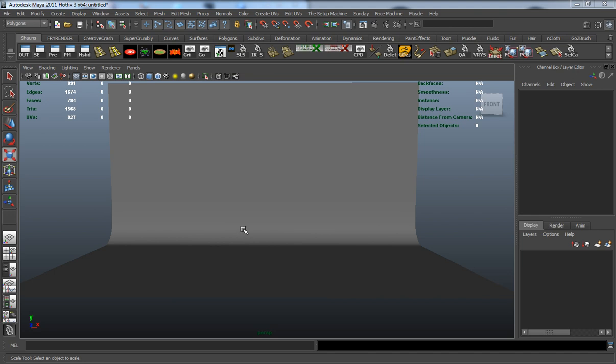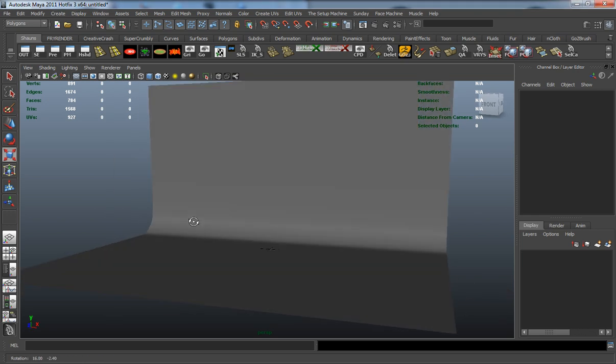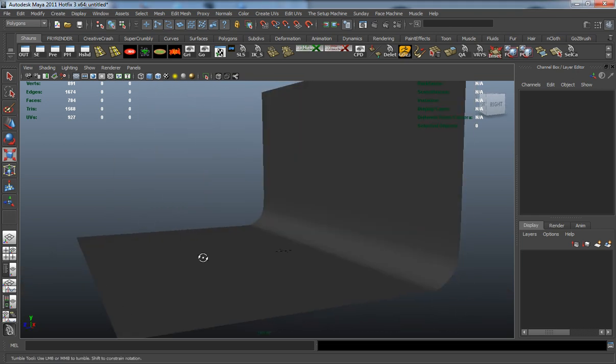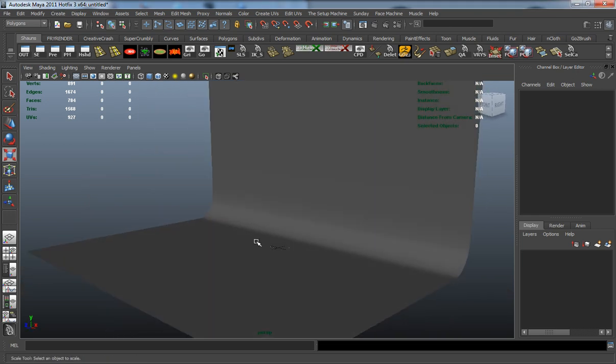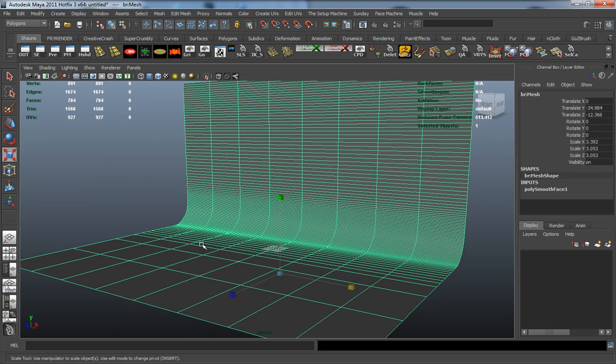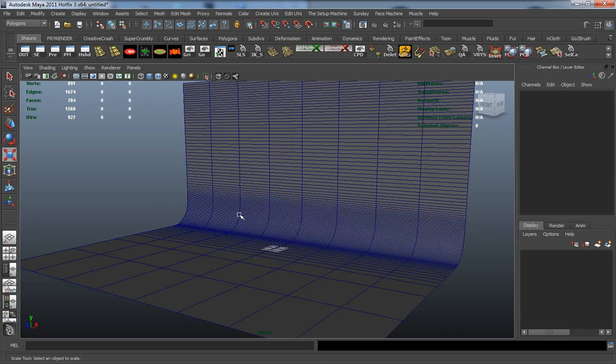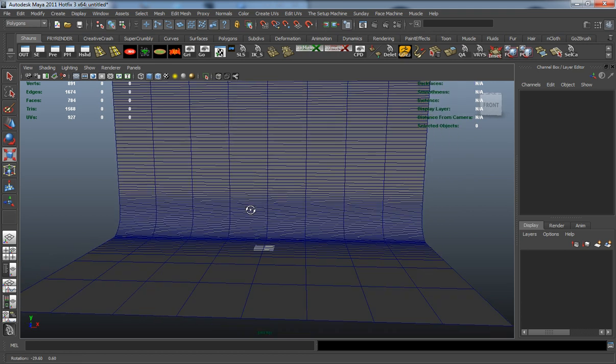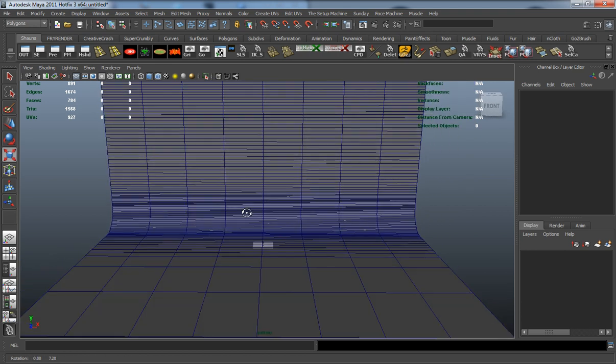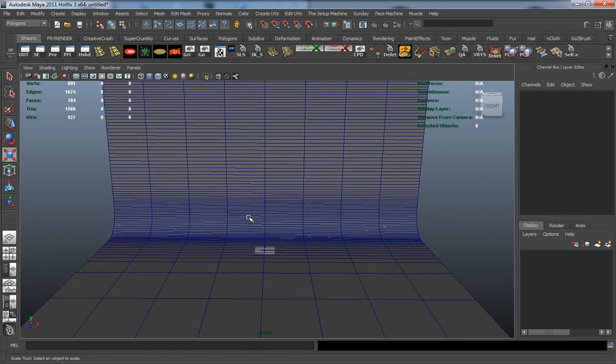In this lesson we're going to build our rendering set so we can render our iPhone. I simply have a polygon cylinder that I extruded up to make our background. The main key here is getting lights set up properly so we have a clean way of rendering out our iPhone.